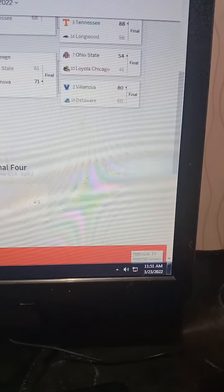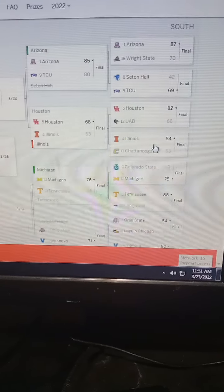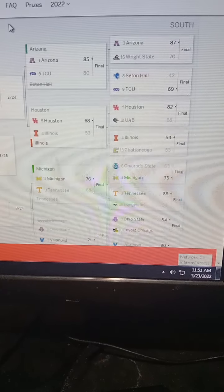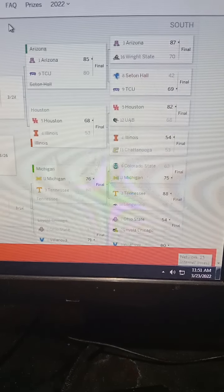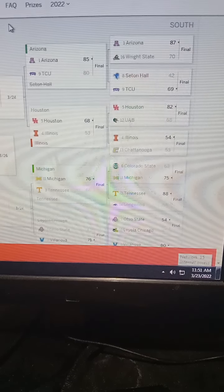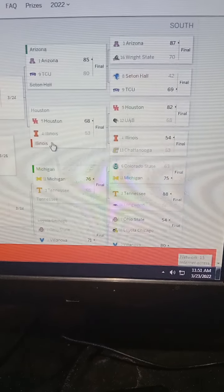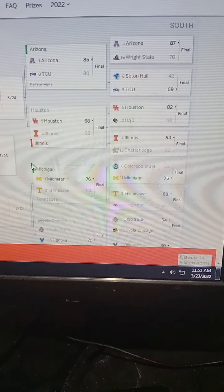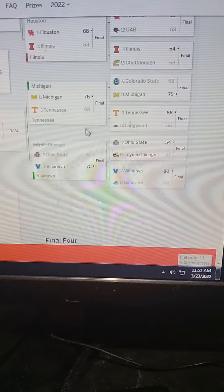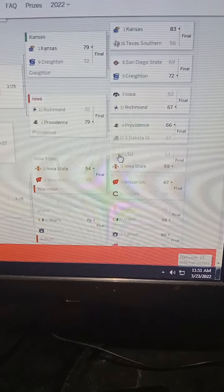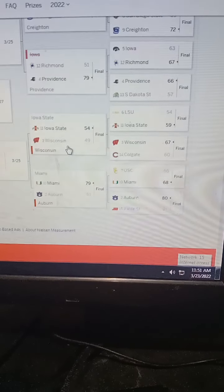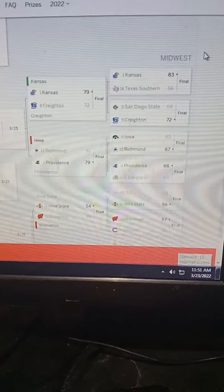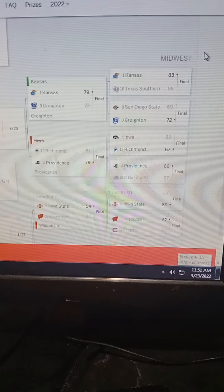Loyola Chicago did not win the Final Four run. Wow, that's cheesing. Arizona almost bracket busted. Michigan - I picked Michigan to upset Tennessee.